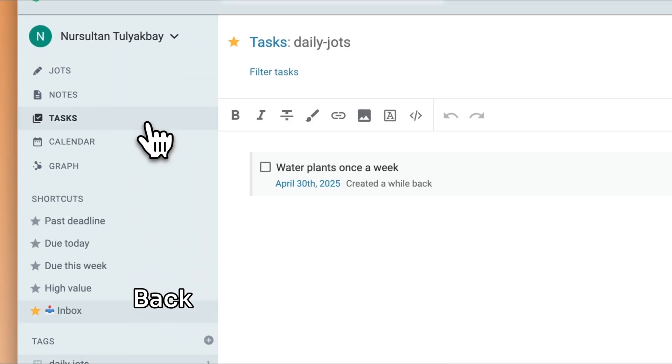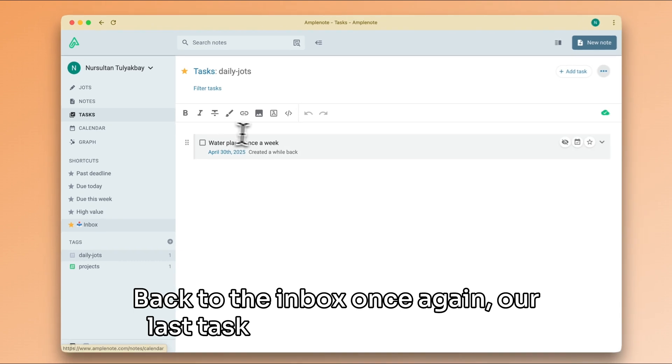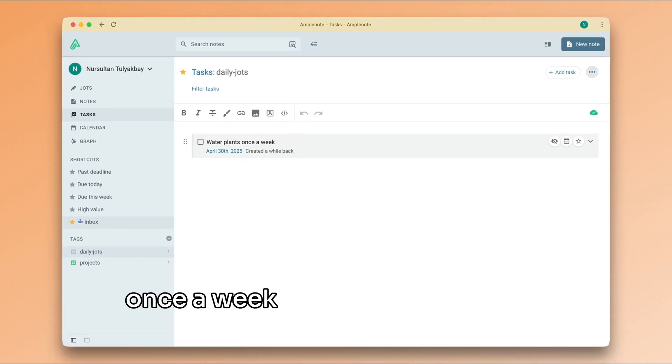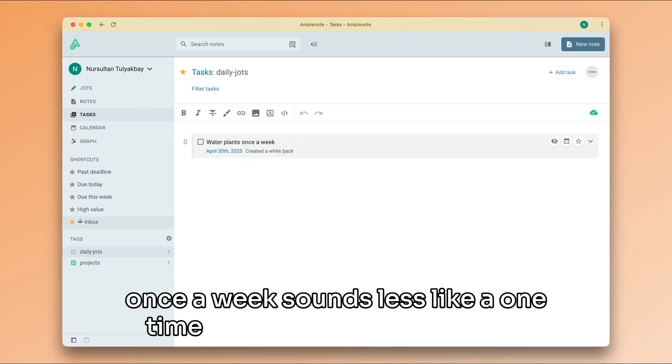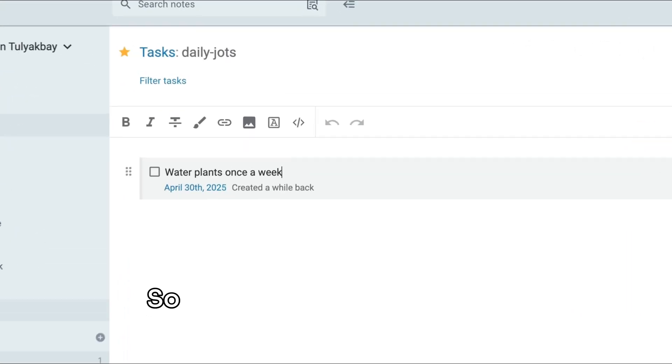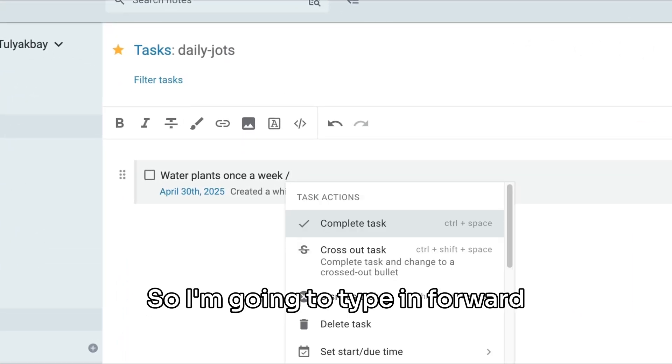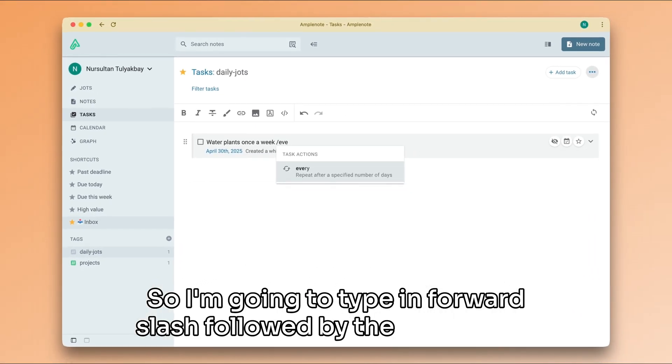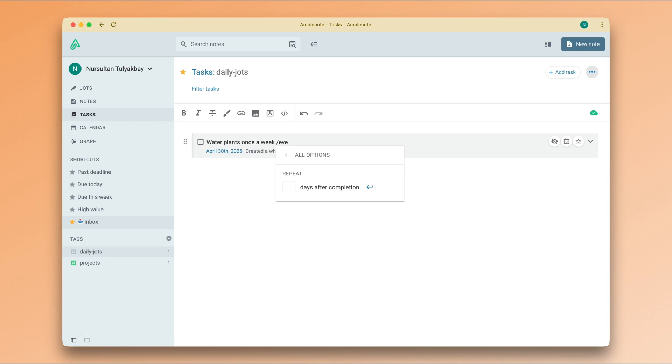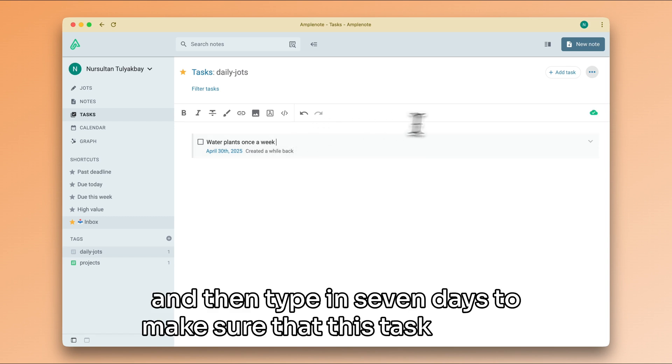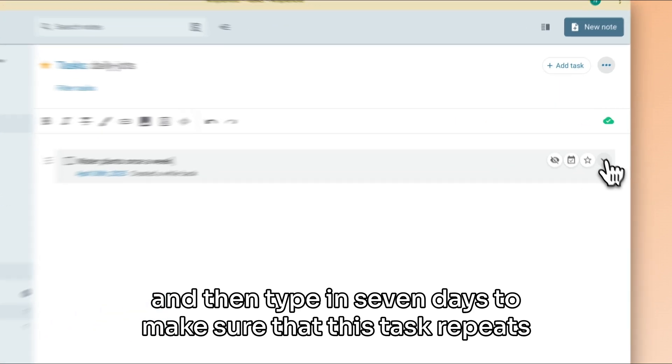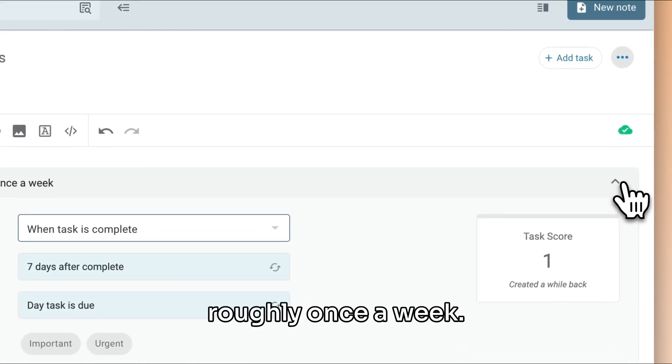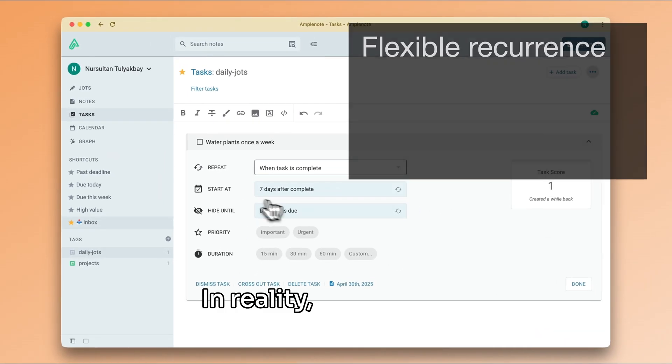Back to the inbox, once again, our last task about watering plants once a week sounds less like a one-time task and more like a habit. So, I'm going to type in forward slash followed by the word every and then type in seven days to make sure that this task repeats roughly once a week.